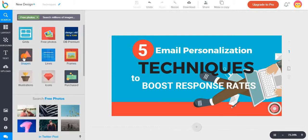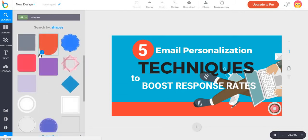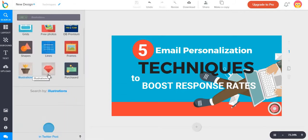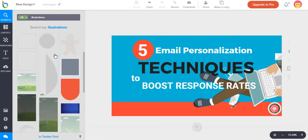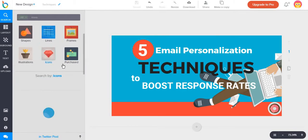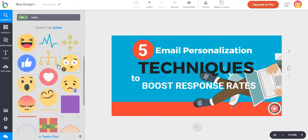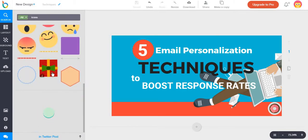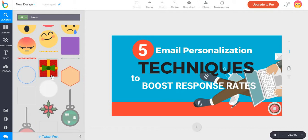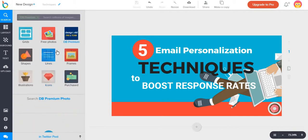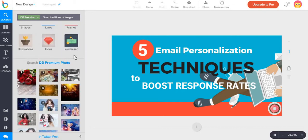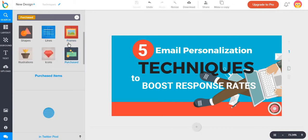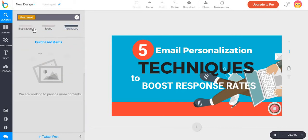If you are looking for a specific shape, illustration, icon, or similar elements, you will notice that most of them are free. For the paid features, you have to go to DB, meaning designbold, premium photos. Or you can go to what you have purchased already.